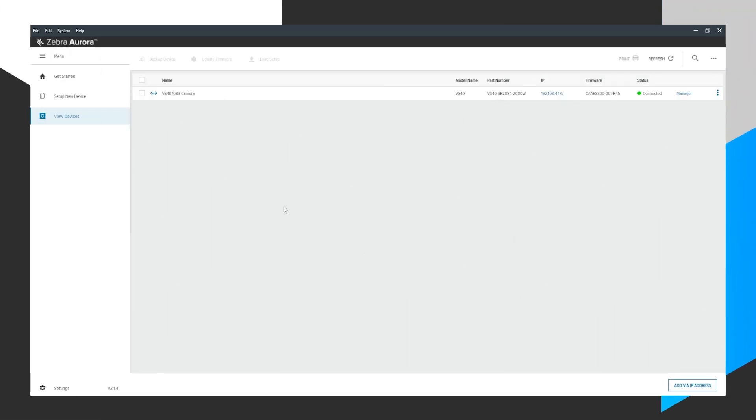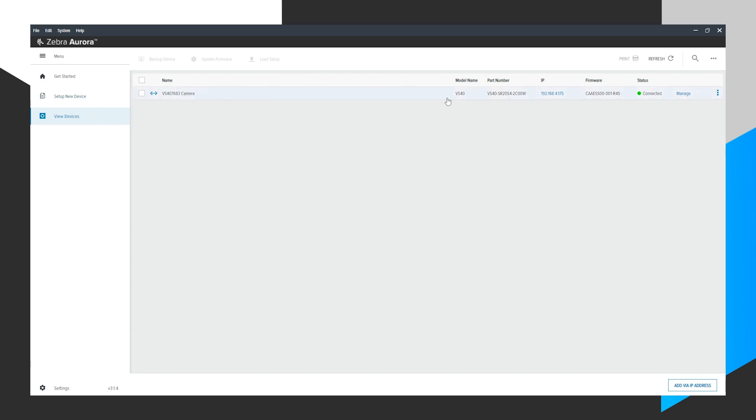First, open up Zebra Aurora. Come to the screen. We're in the View Devices area. We notice that we have a VS40 that is connected to our PC. Let's click Manage.